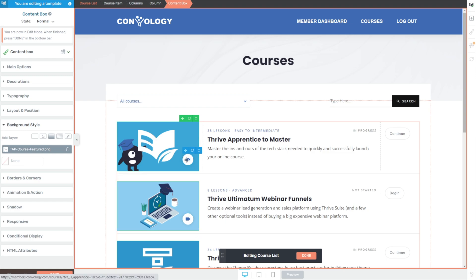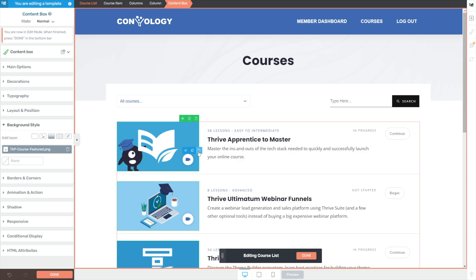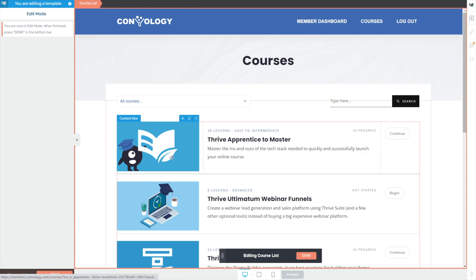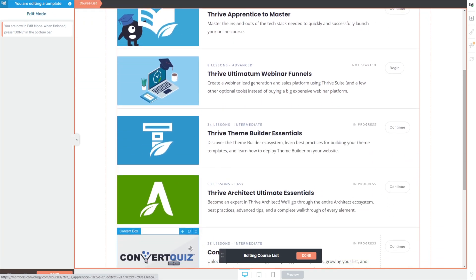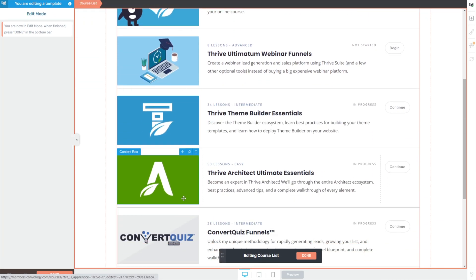If you want to keep your image as a background style, there's nothing wrong with just leaving it — drag your column until it looks good to you. By default they've included little icons to show the type of lesson: video lessons, text lessons, audio lessons, and combinations. I typically don't use those, so I just want to delete this icon off my content box to make it look cleaner and just show the uploaded images.